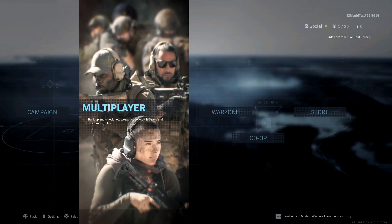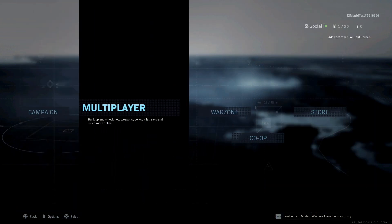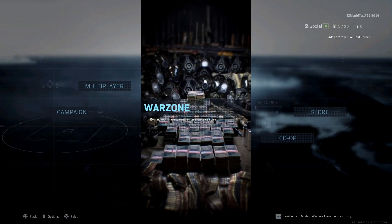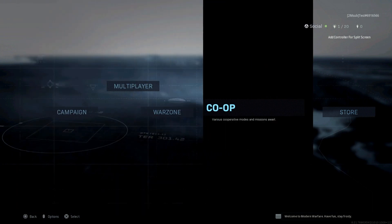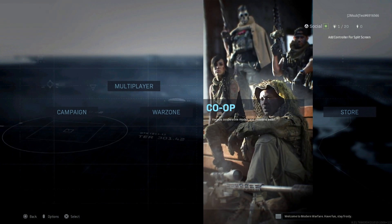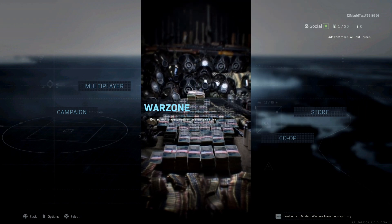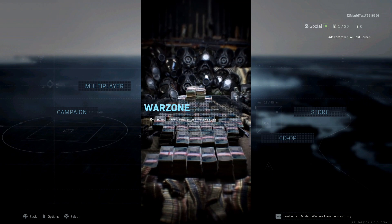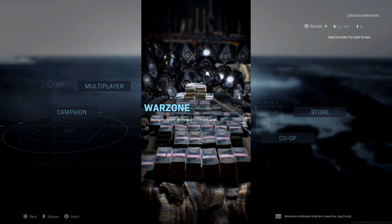So once you're in here at the main screen, you can see that you can download things like just multiplayer, campaign, co-op, or Spec Ops. So if you only downloaded the Warzone game, I would recommend you guys to just re-download Warzone because it could be causing the error.